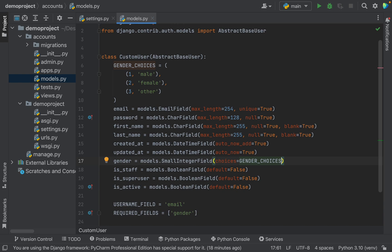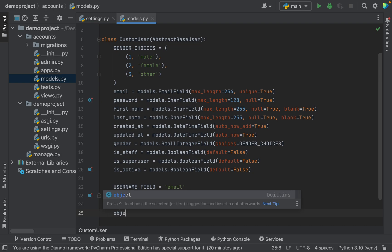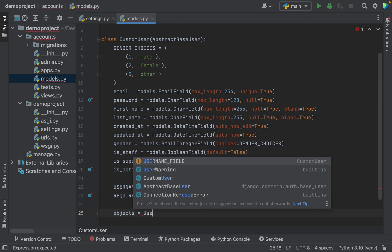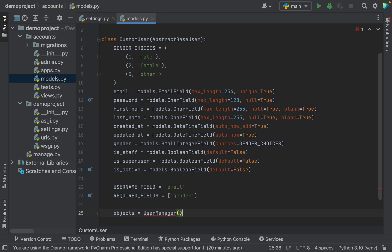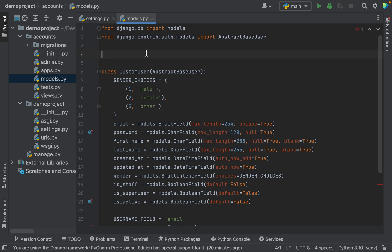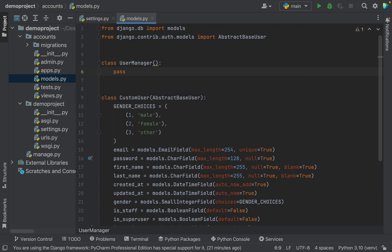Now we need to create a manager and assign it to this model with the objects field. Django manager is a class that acts as an interface through which Django models interact with the database. Every model has at least one manager object — it has a lot of methods and attributes to ease working with databases. Here we write objects equal to UserManager. Let's create our manager. We will extend the BaseUserManager in our manager class. BaseUserManager has many useful utilities which are helpful for our user model, so we extend this class to keep them unchanged and write our own methods.